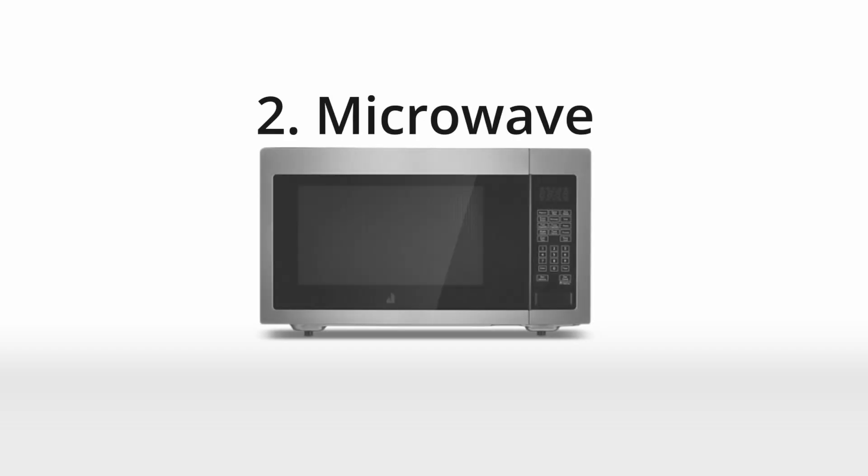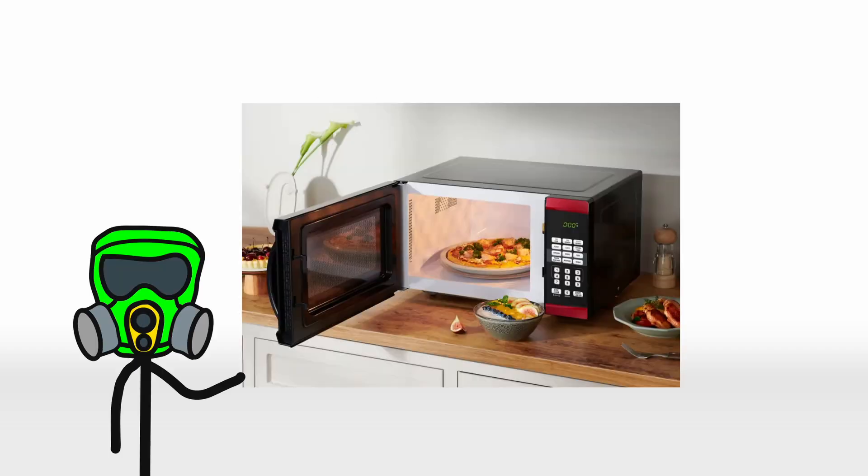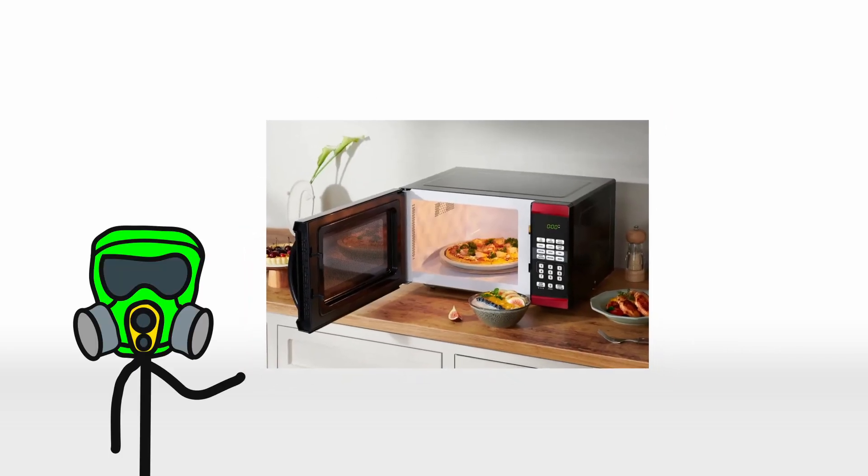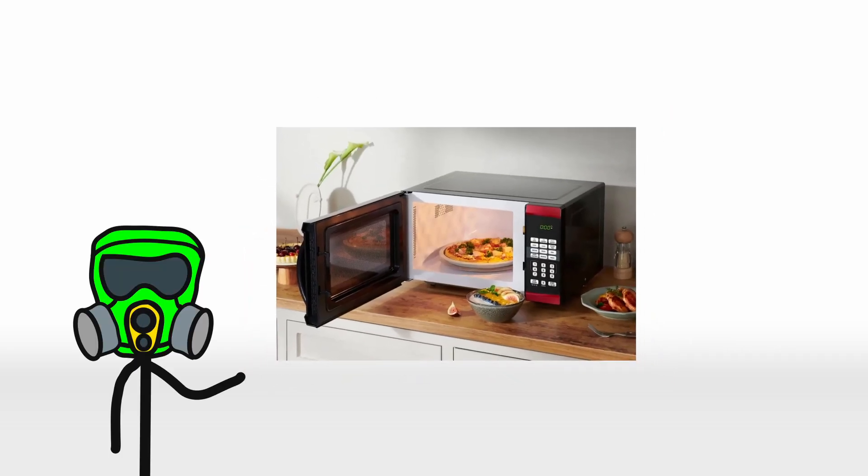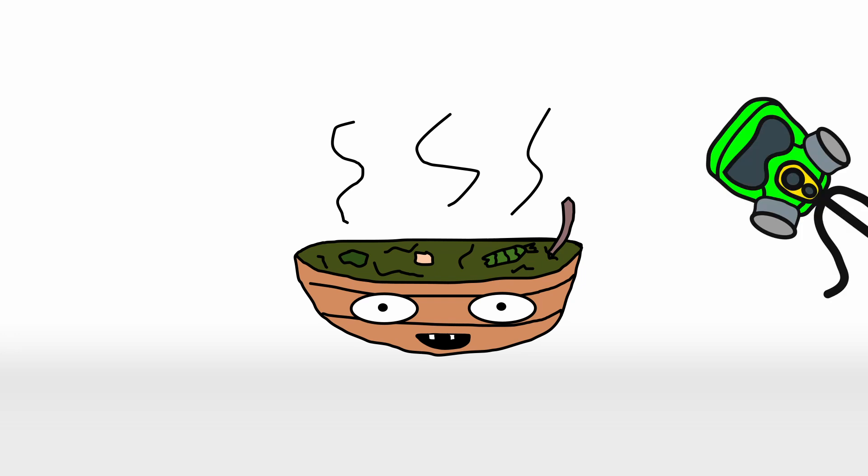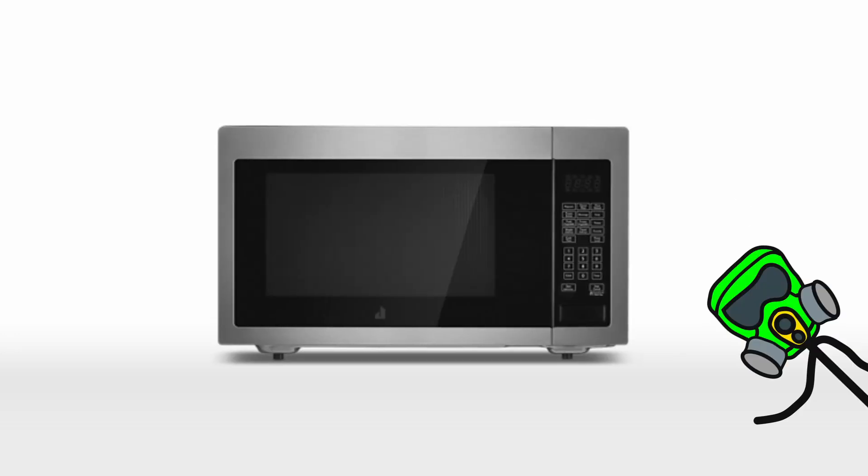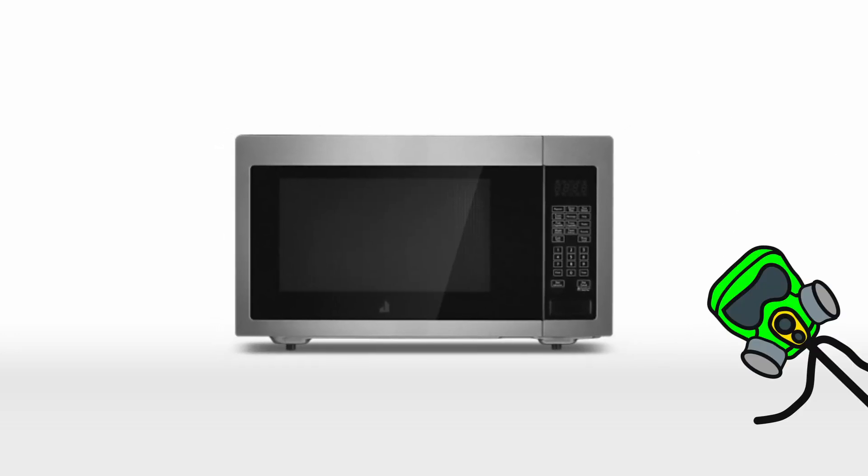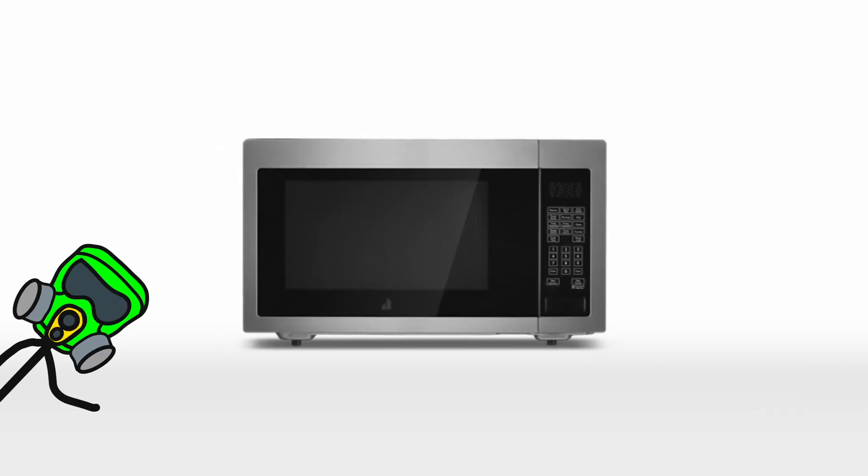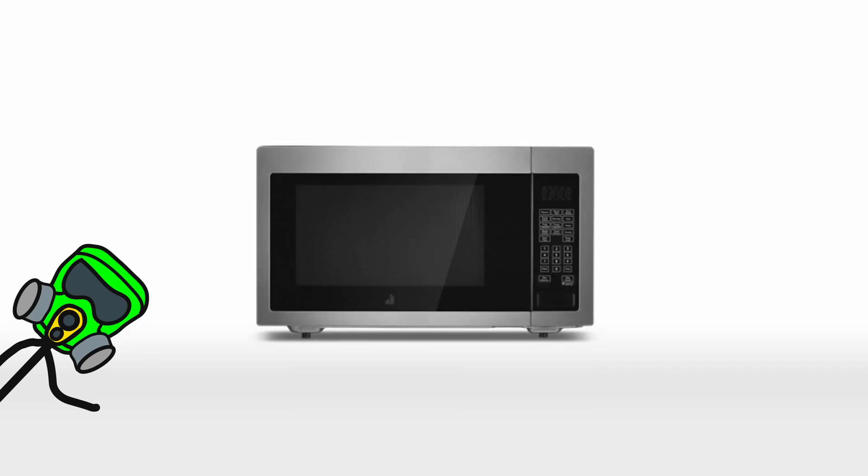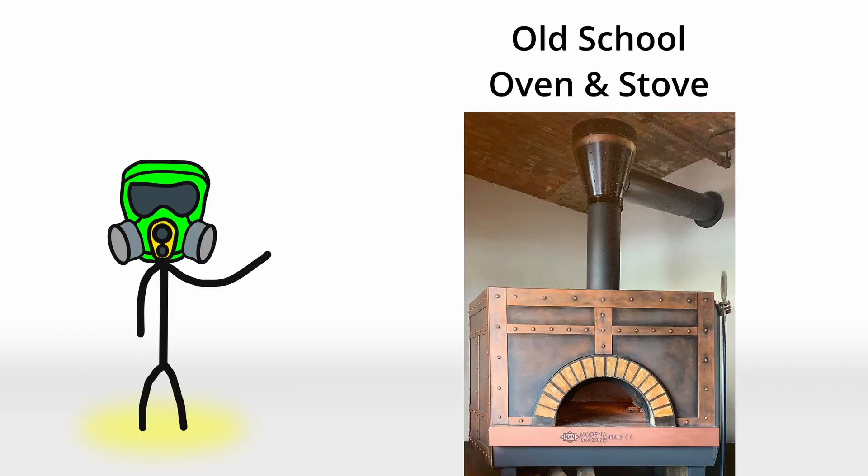Number 2. The Microwave. A marvel of modern convenience, capable of turning cold leftovers into piping hot meals in mere seconds. But before we had the zapping wonder, people relied on a rather humbler predecessor. The traditional oven and stove.